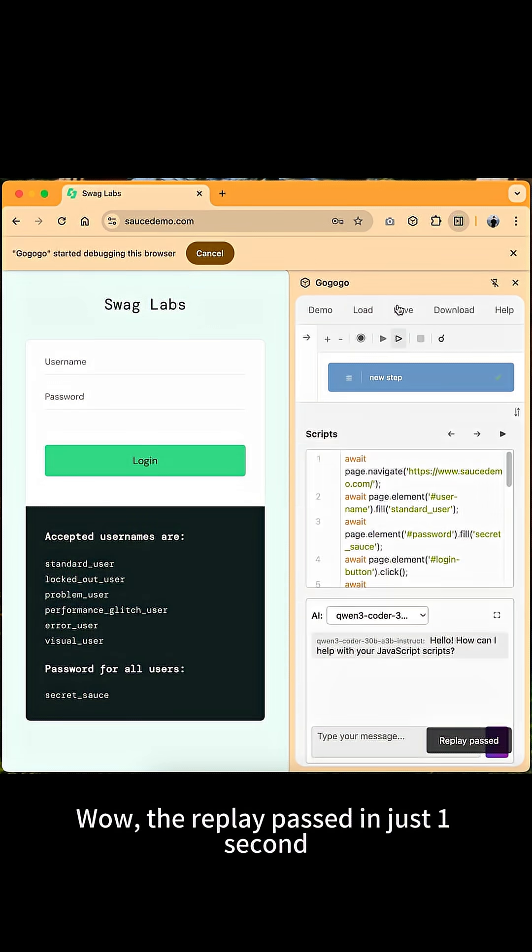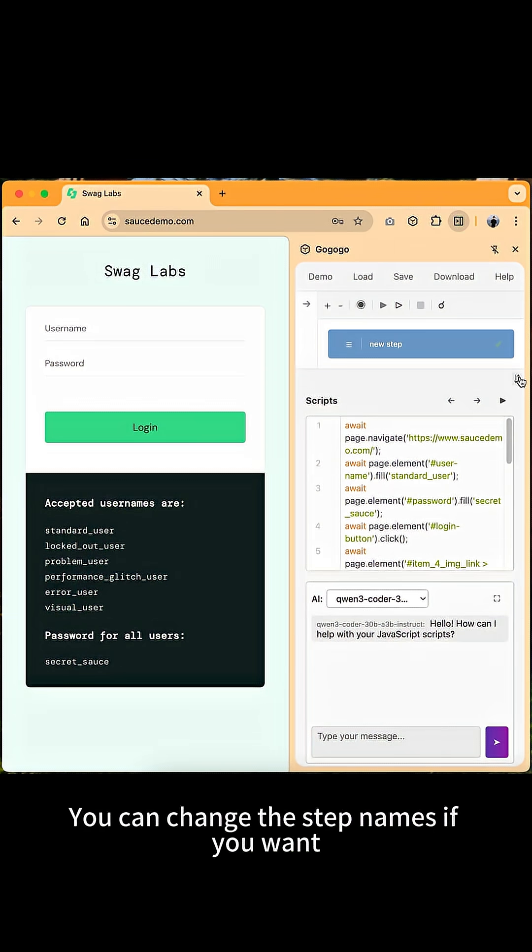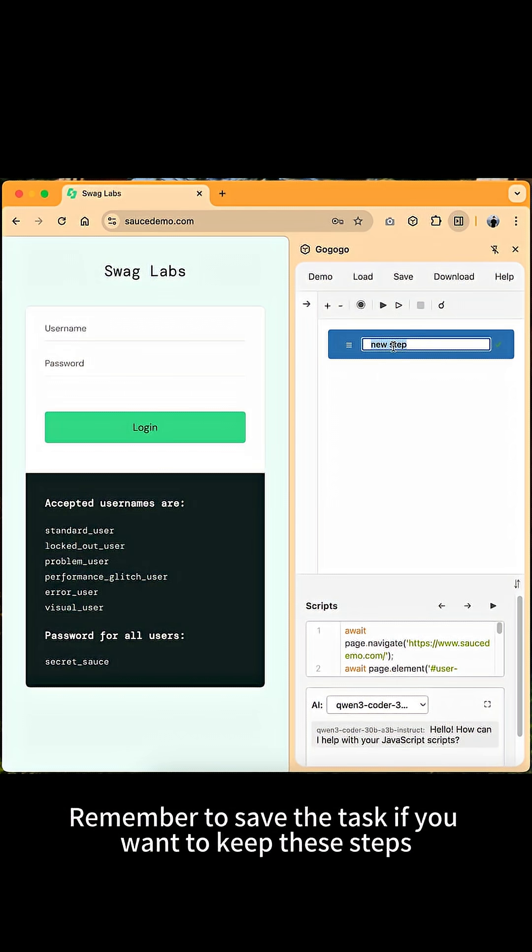Wow, the replay passed in just one second. You can change the step names if you want. Remember to save the task if you want to keep these steps.